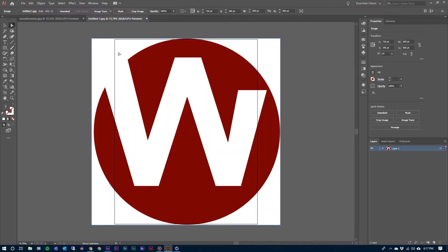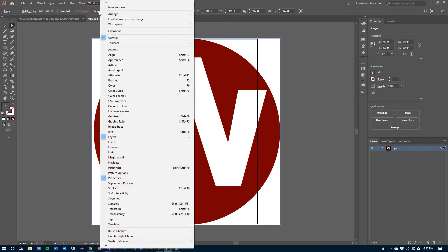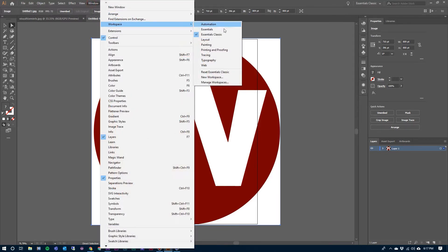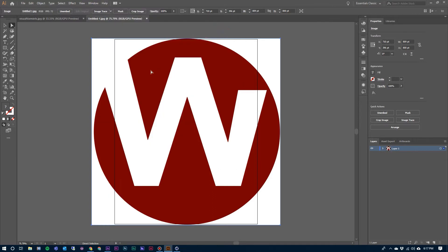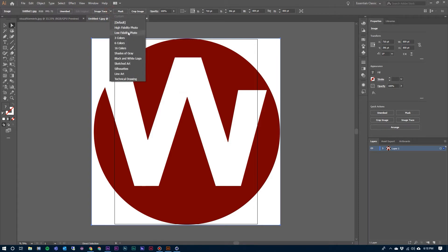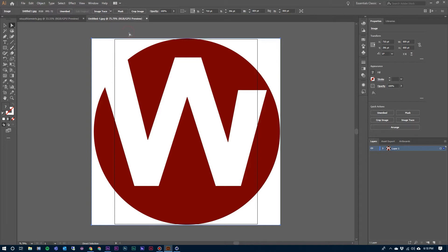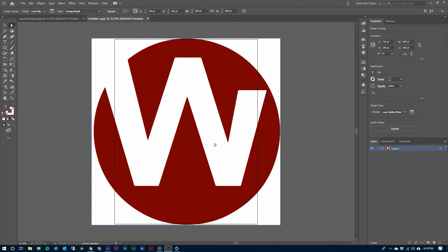I've opened up the logo in Illustrator and the workspace that I'm working in, if you want to follow along, is the Essentials Classic. Selecting this logo here, I'm going to jump up to where it says Image Trace right there. I'm going to click on it and choose Low Fidelity Photo. Illustrator is going to scan this and then once it's done, we'll have the option over here to expand this.